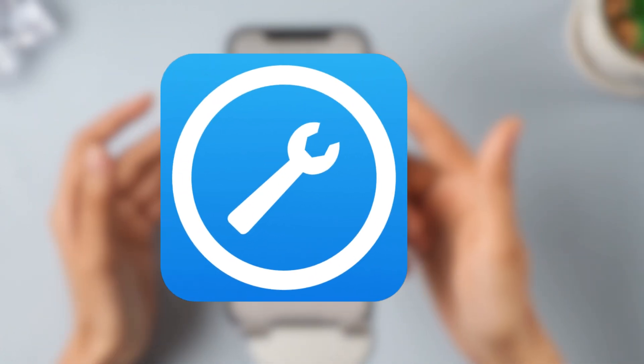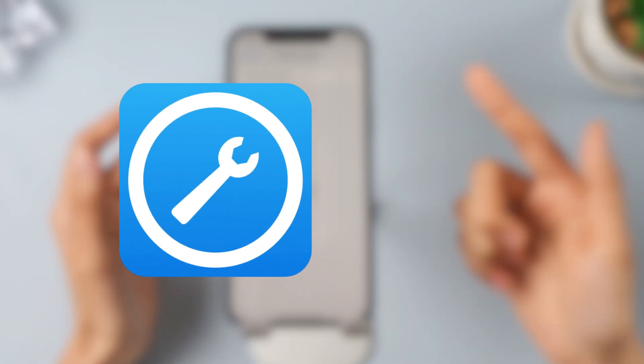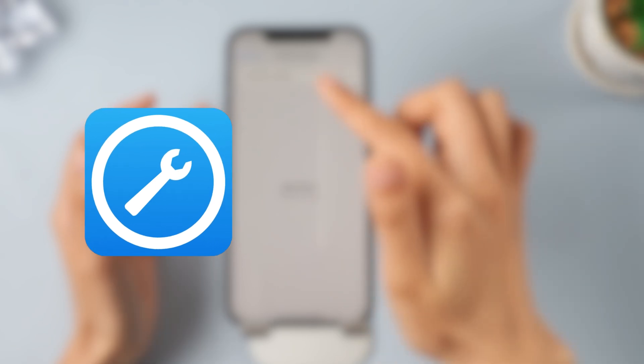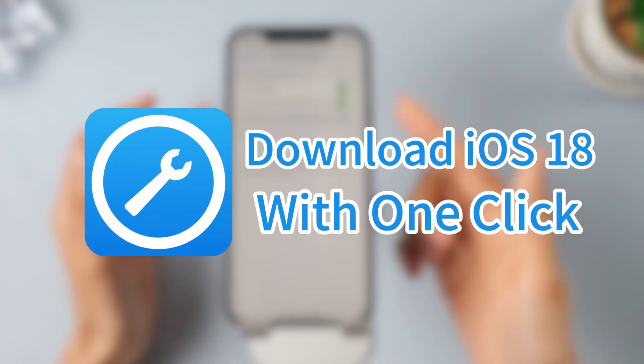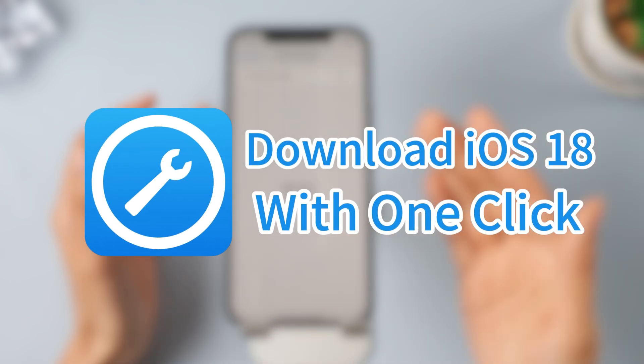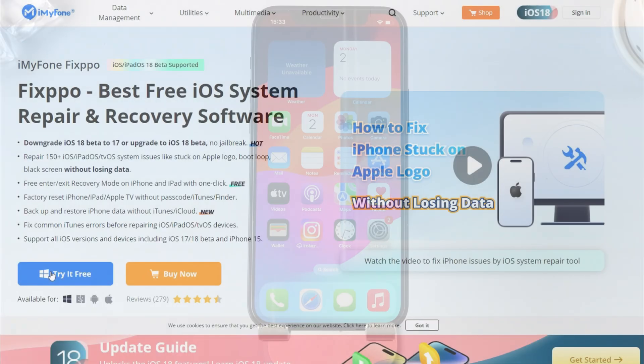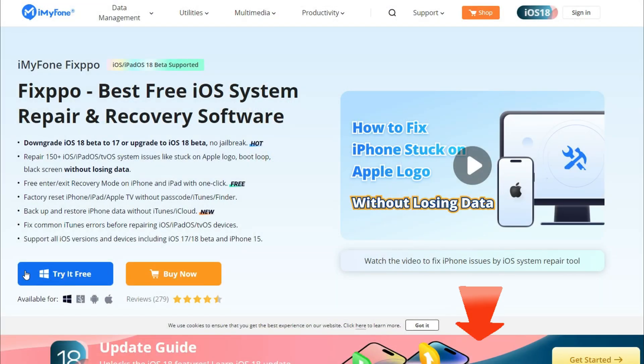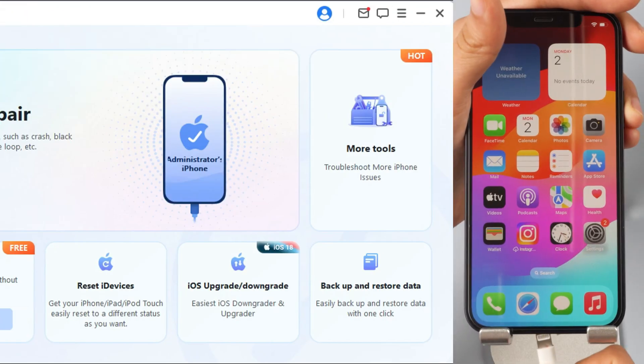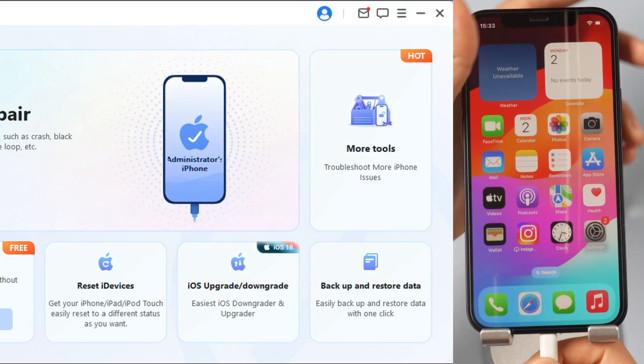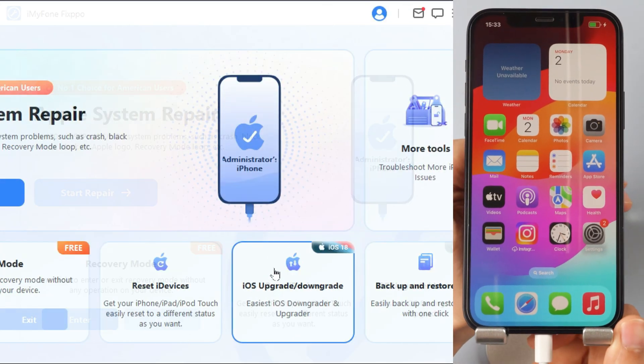You can give the second method a shot by using a third-party tool, iMyFone Fixppo, to download iOS 18 with just one click. Step 1: Download Fixppo from description below. Launch it and connect your iPhone to the computer.